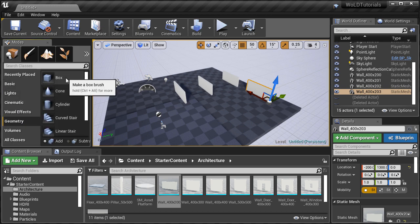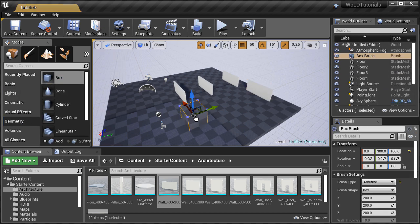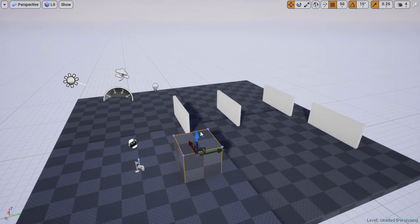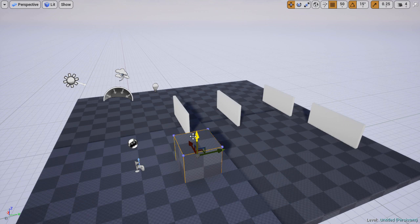And using this on BSP brushes will greatly speed up your prototyping, your block out process.